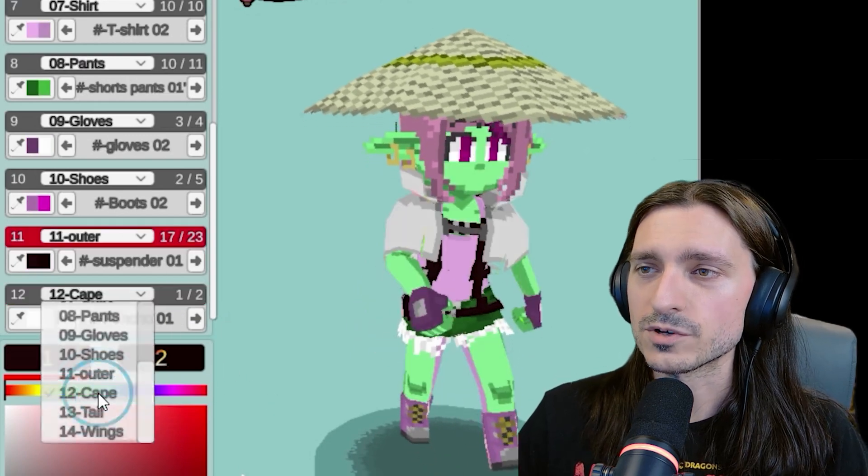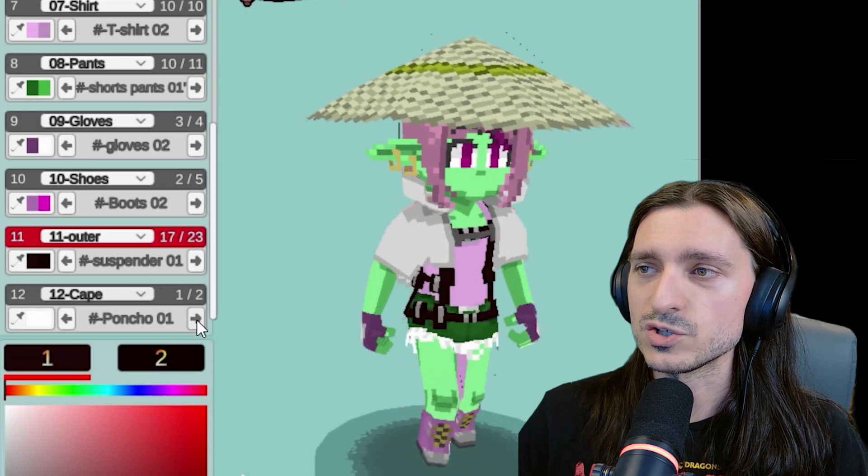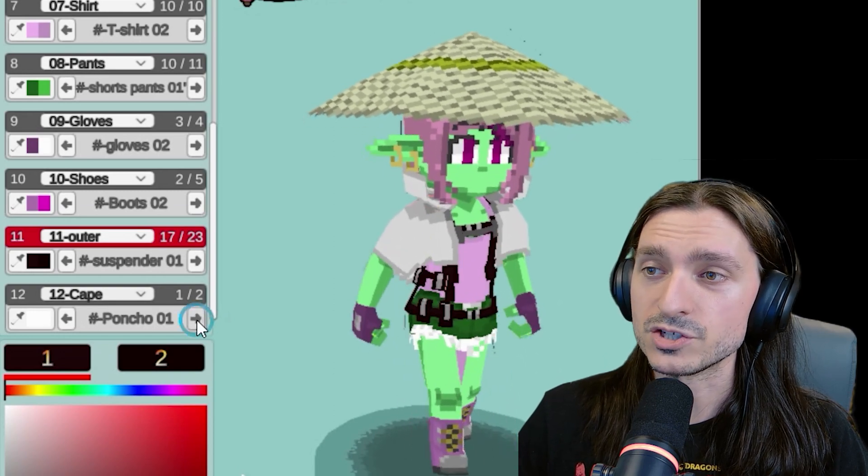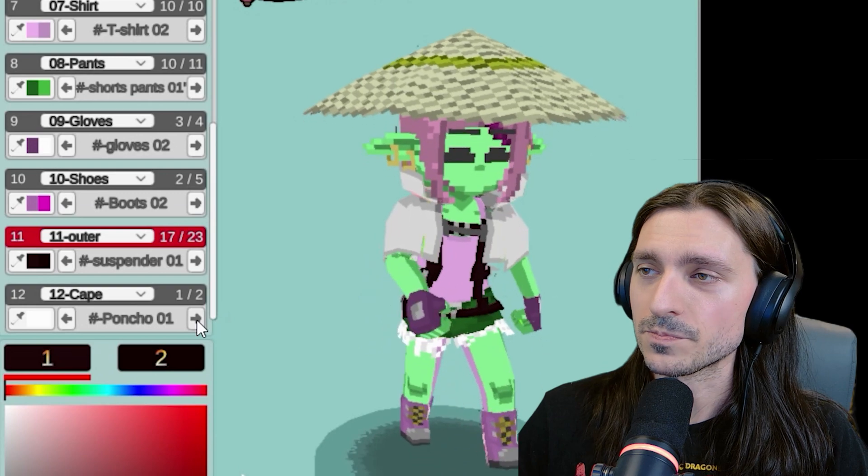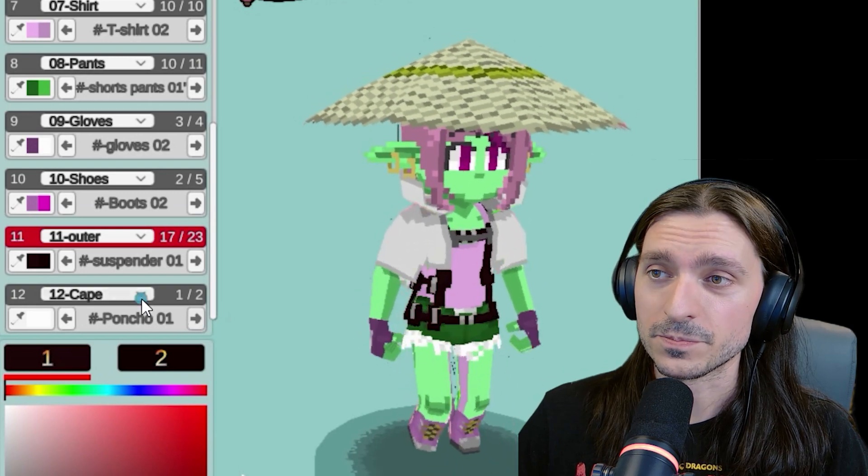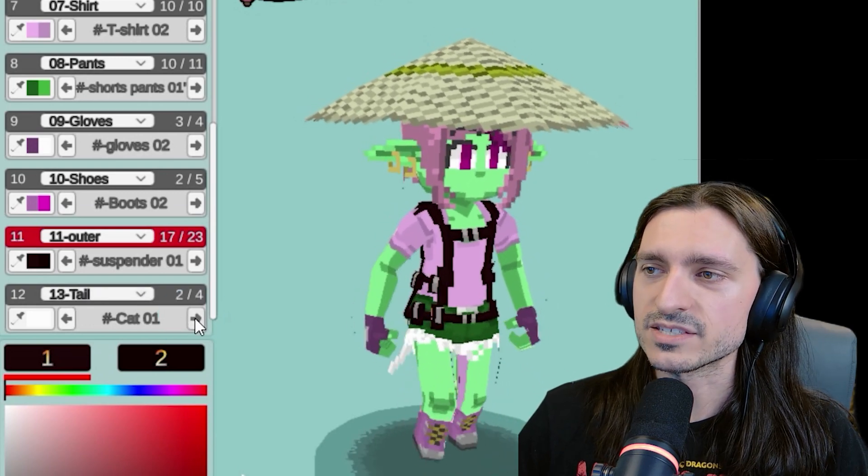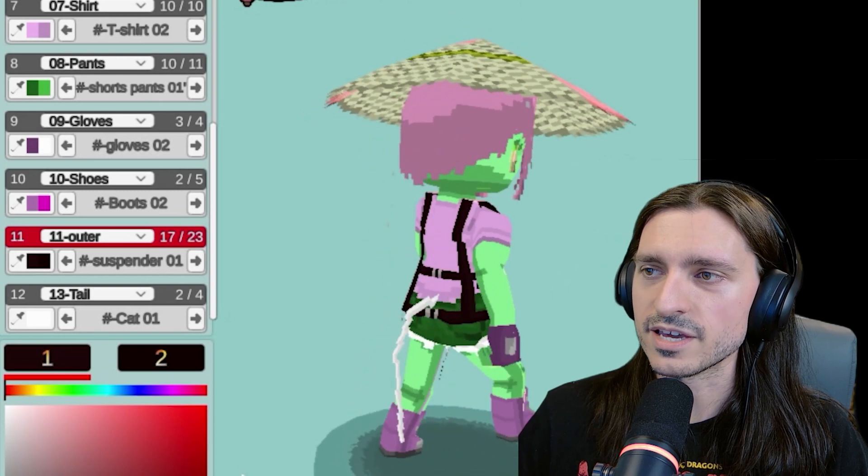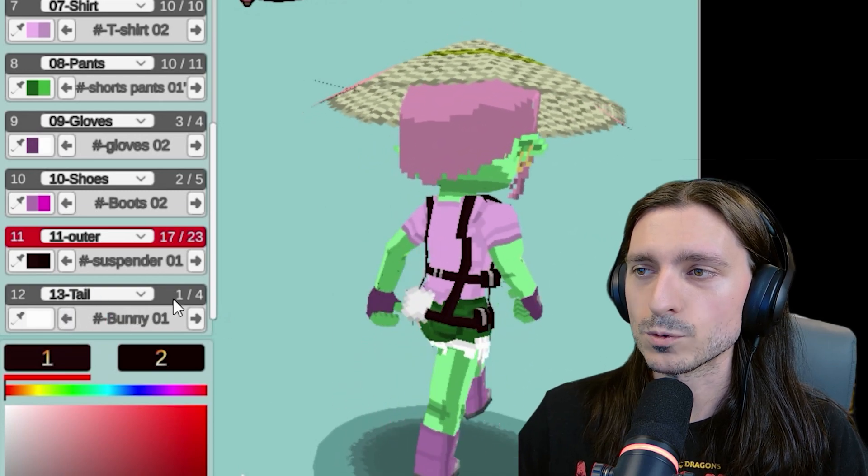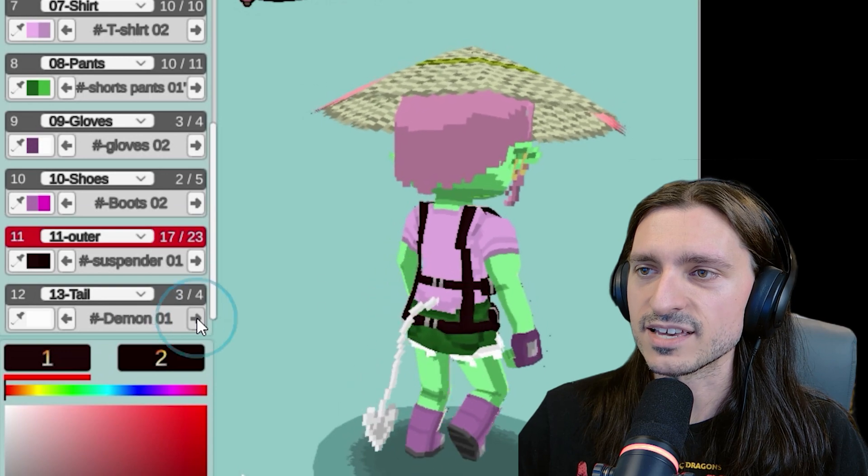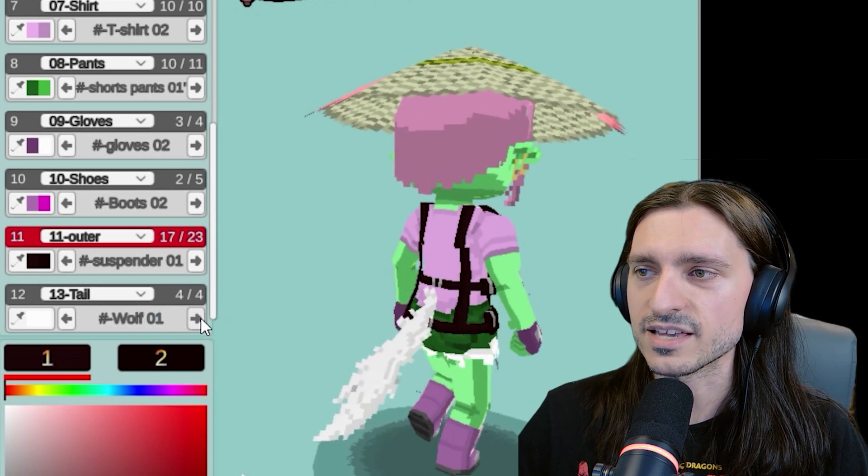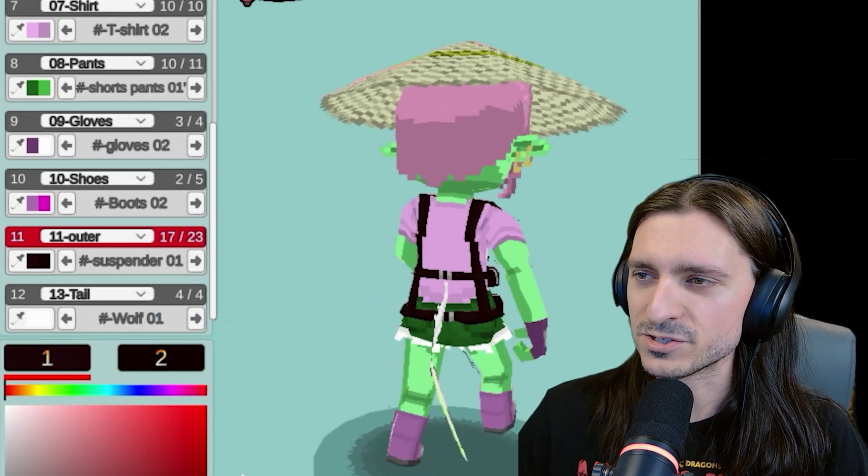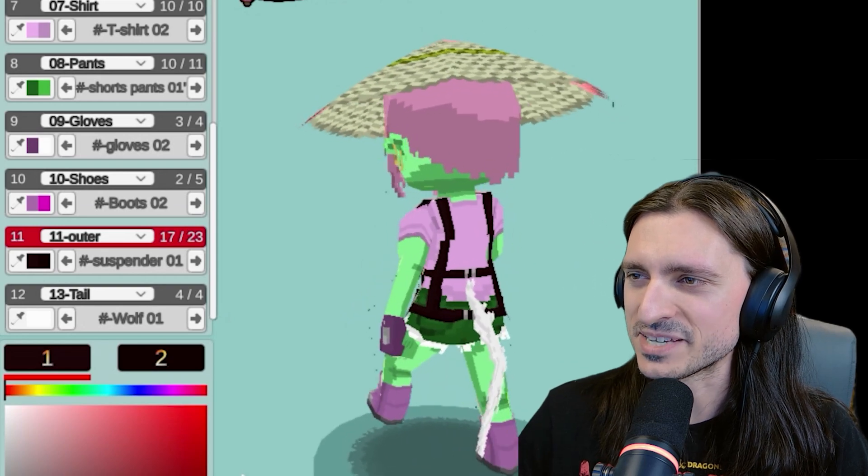We're ready for our 12th layer. This gives you access to a cape option and that includes a poncho one and two. That's it for now. Layer 13 will give you access to a tail. We'll have to spin her around to see the tail appropriately. We have four tails. A bunny tail, a cat tail, a demon tail, and a wolf tail. I love how they're just 2D planes with animation.